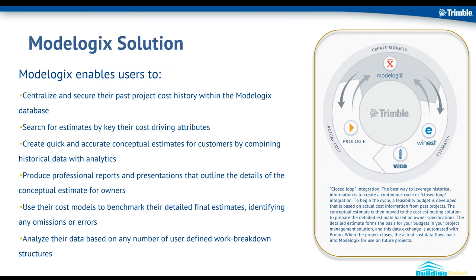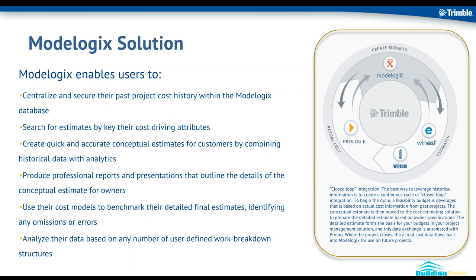You're going to tag it or attribute it with all, which we call smart categories, with all of the key cost-driving attributes that you want to store for all your data. Therefore, when you're looking for, on a future opportunity, you're looking through your past library of projects, you can search for projects similar in scope based on those attributes that you tag with the data. The data is structured, it's attributed, which allows you to quickly and accurately create conceptual estimates or cost models within the Modelogix application by taking that historical data and combining it with some of our analytical tools and functions that are built into the software.